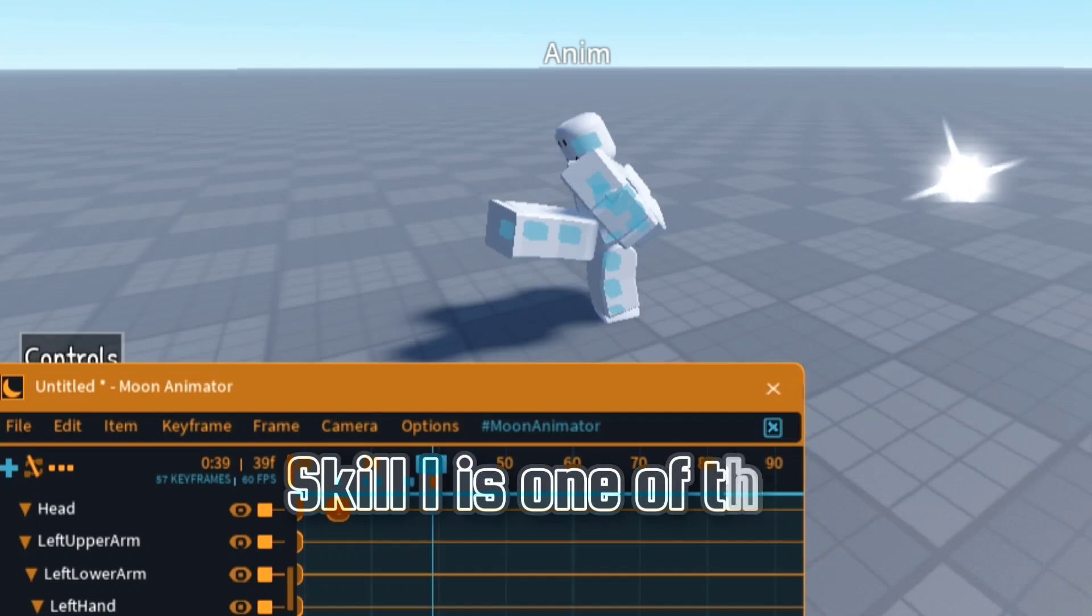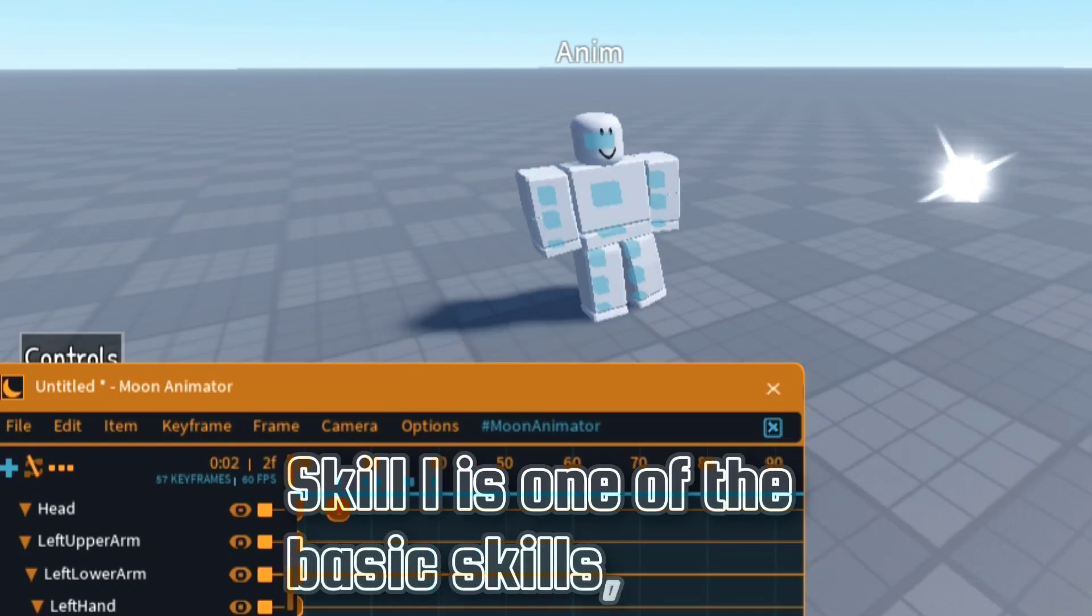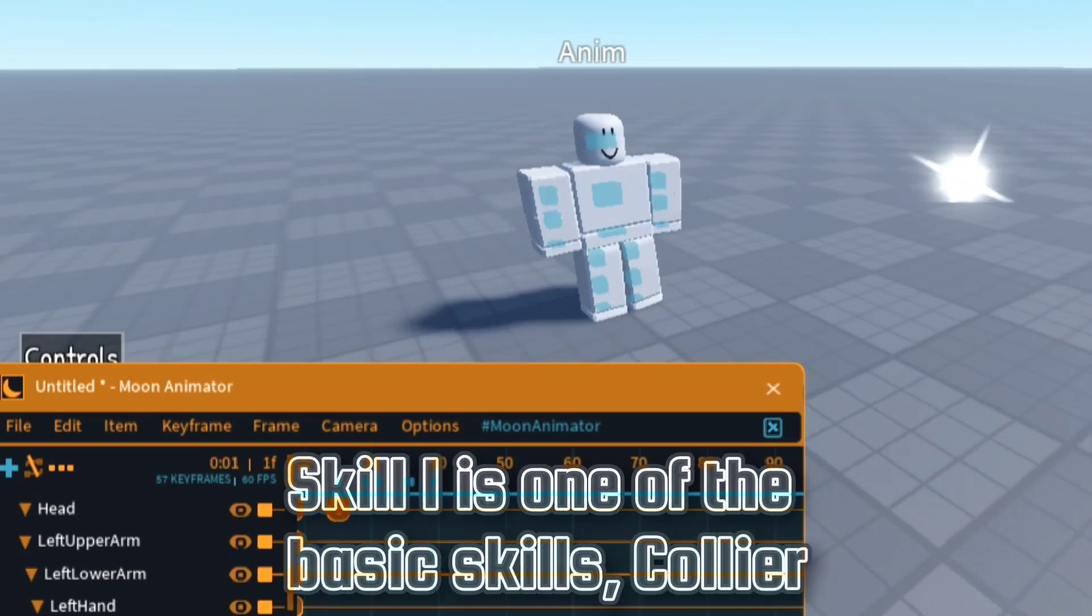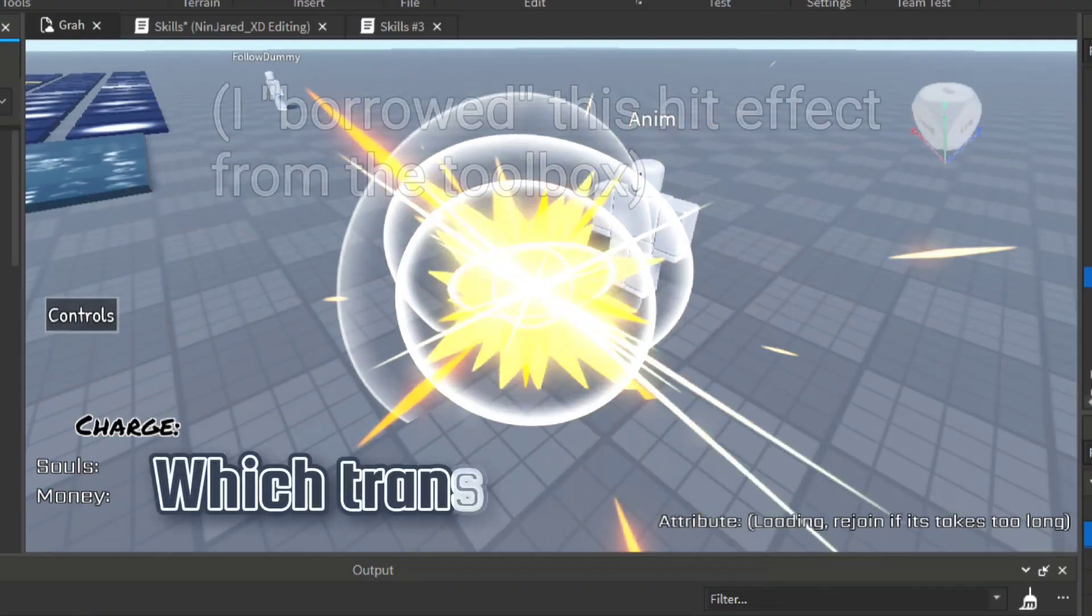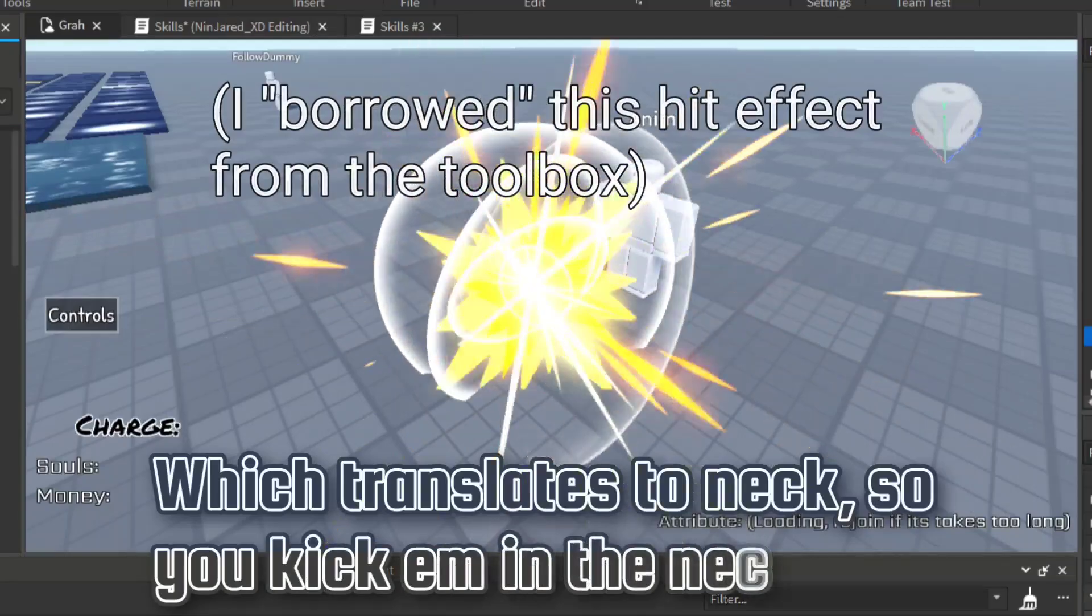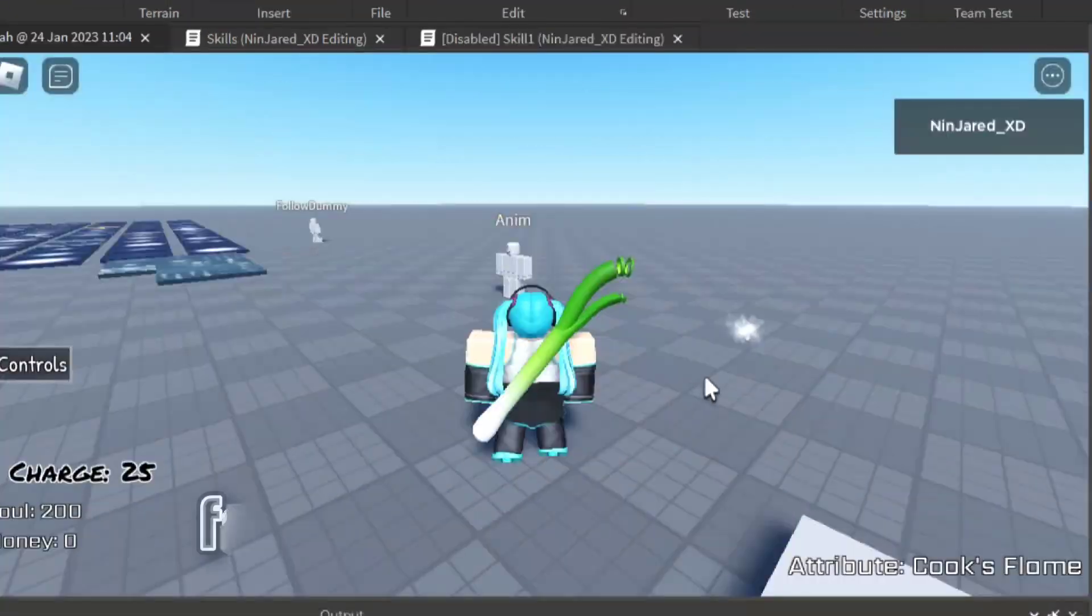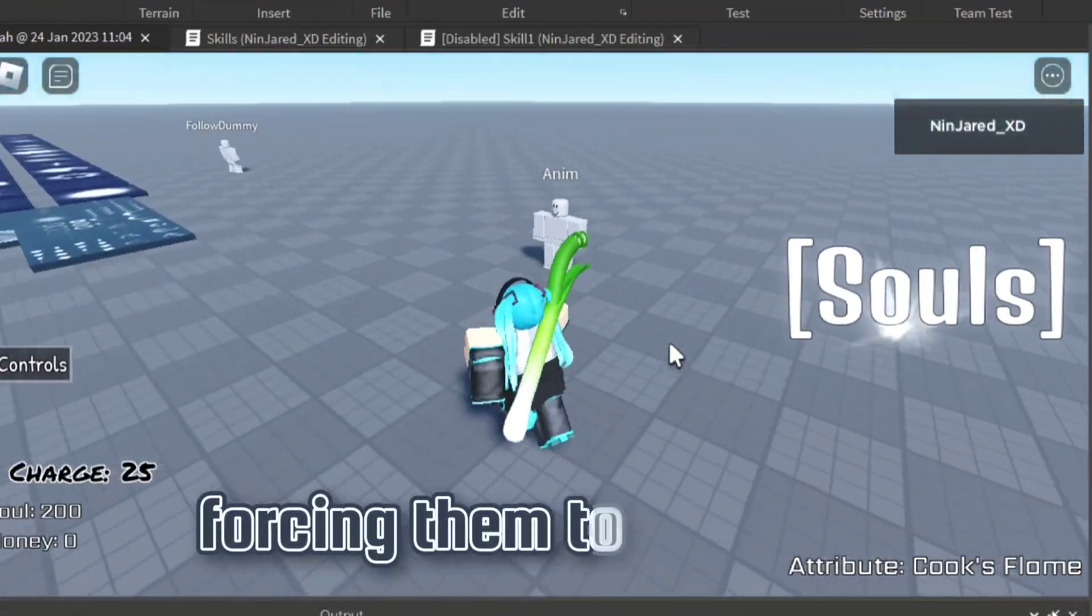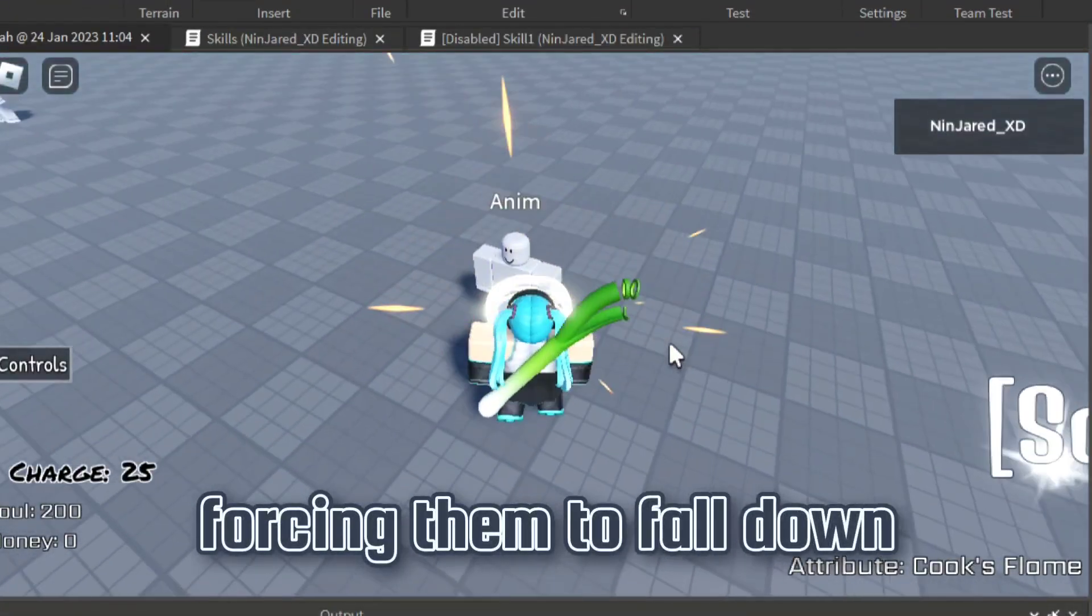Skill 1 is one of the basic skills, Collier, which translates to Neck. So you kick them in the neck, forcing them to fall down.